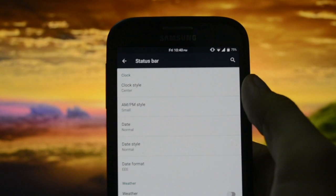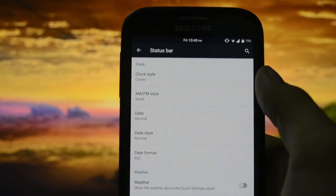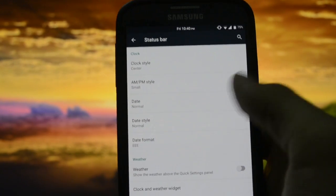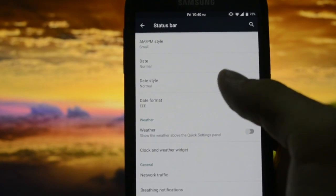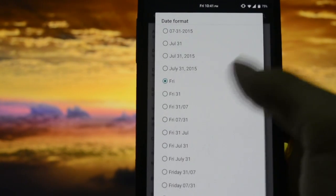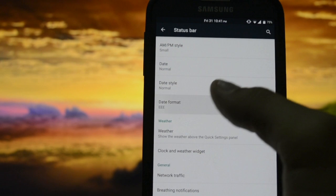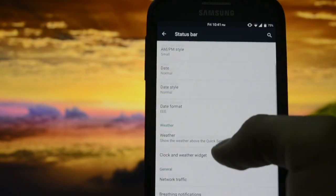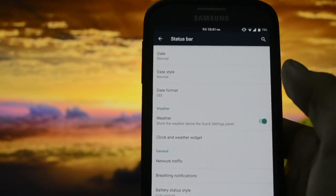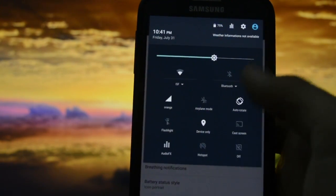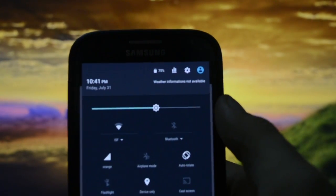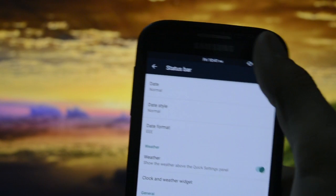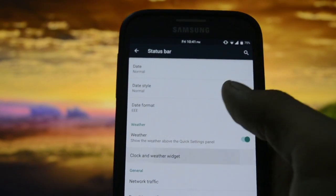In case you forgot if it's Friday, yeah it happens. The style date format - you can set it like this, I just like the way it looks right here. You can set up your weather. As you may see, it says weather information is not available because I haven't customized and I haven't got my location turned on.